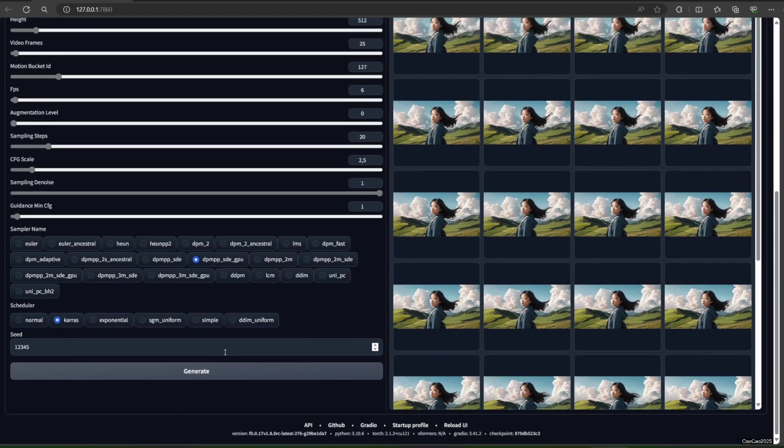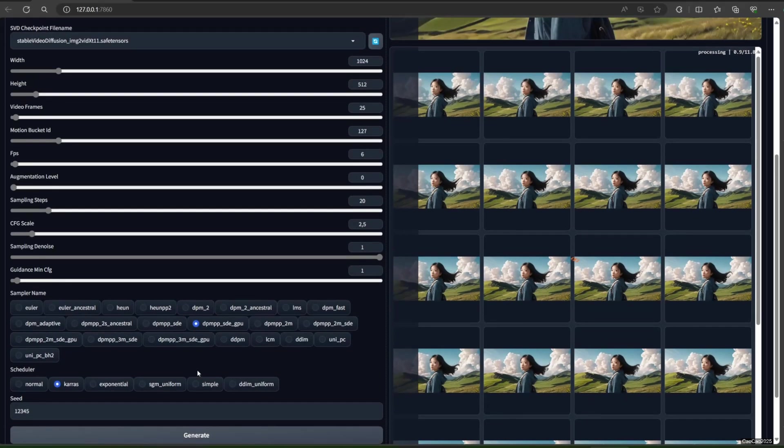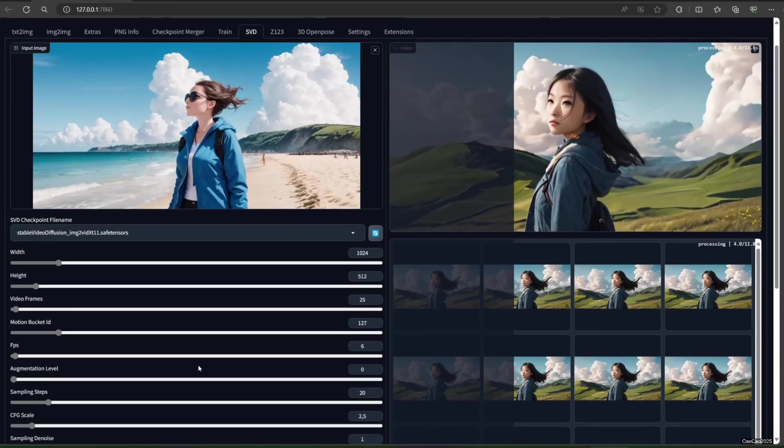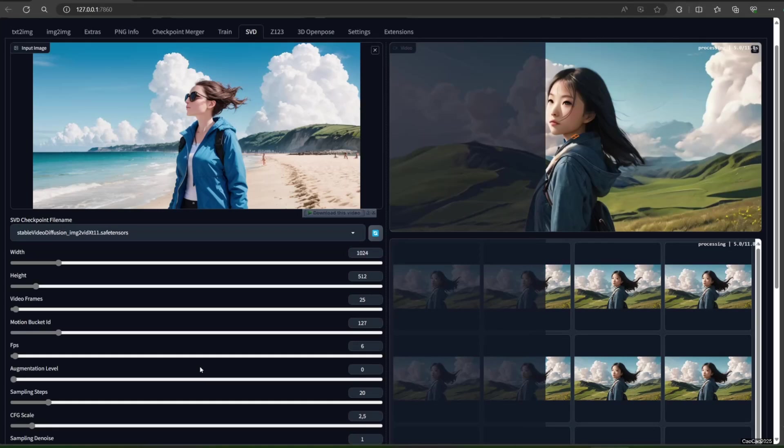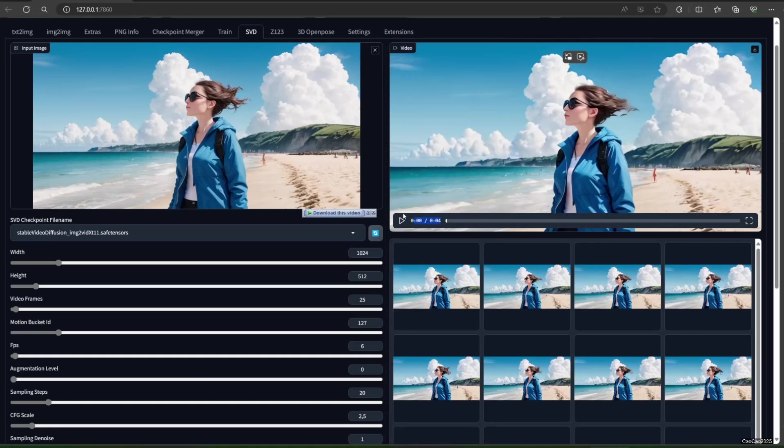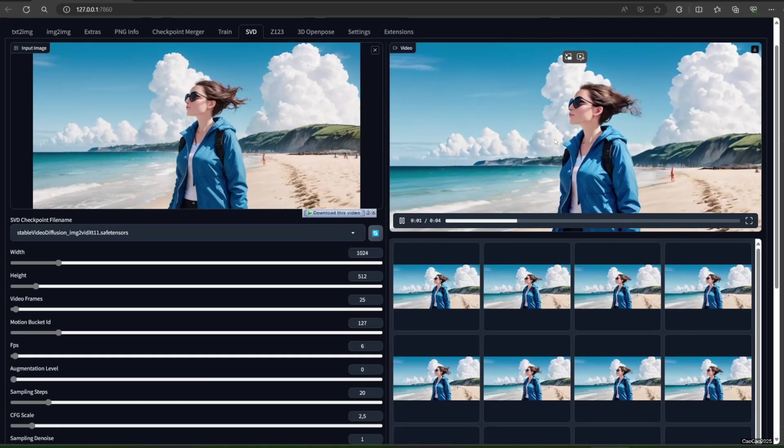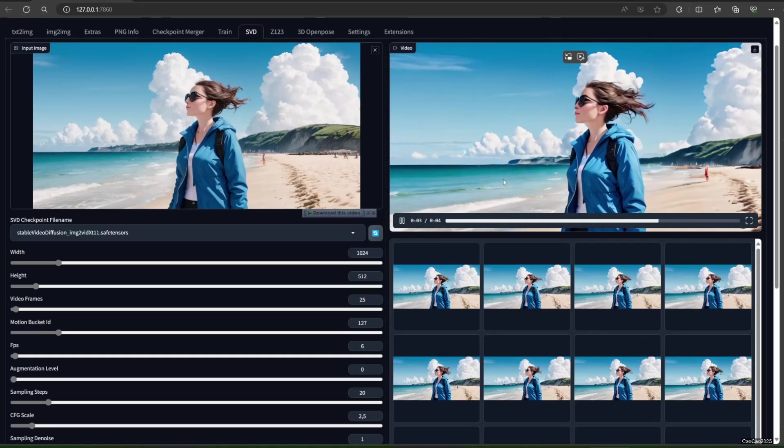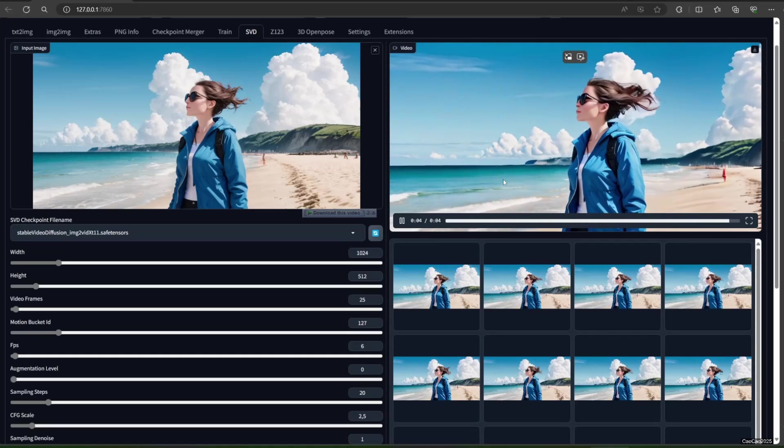Let's try to generate the video now. It is going to take some time, so take your time. Okay, guys.